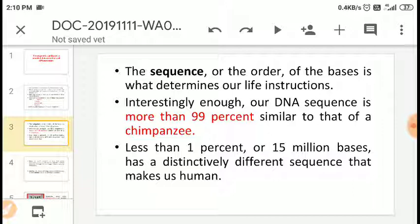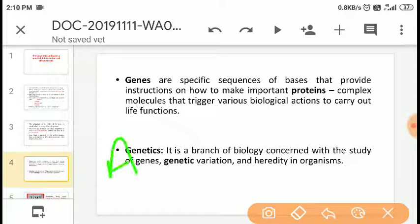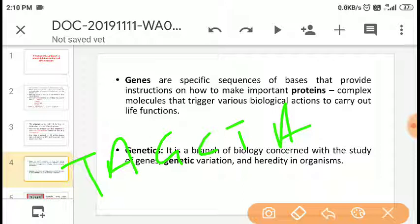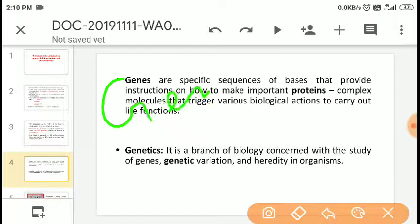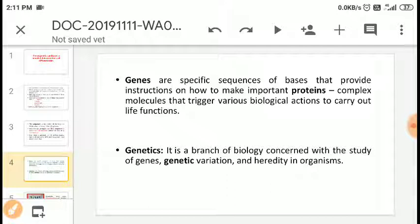Interestingly, the DNA sequence is 99% similar across all human beings and all species. Only 1% — approximately 15 million bases — have distinctly different sequences that make us human. About 99% of our DNA is the same as a chimpanzee's. Genes are specific sequences of bases that provide instructions to make proteins — complex molecules. A specific gene makes a particular protein, and that protein carries out biological actions and life functions.